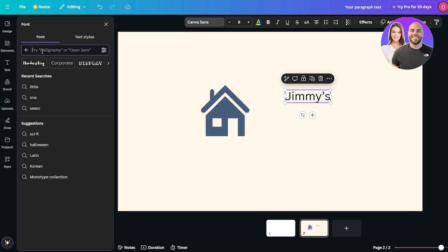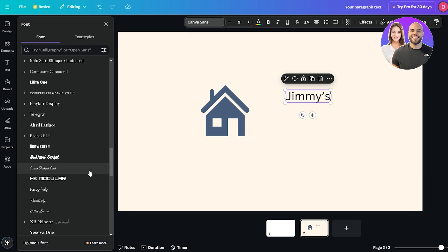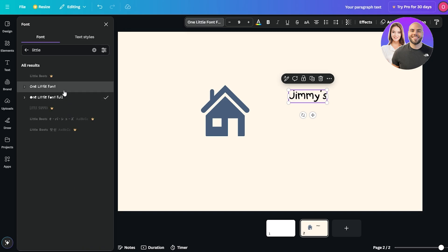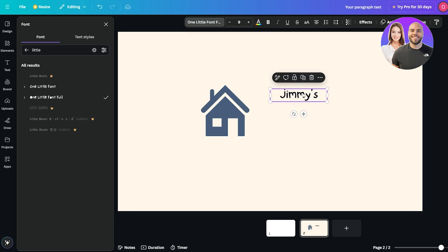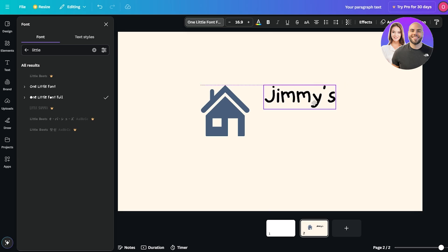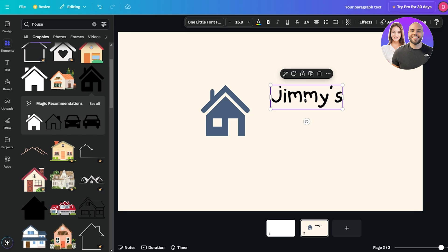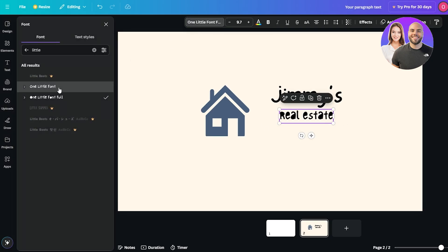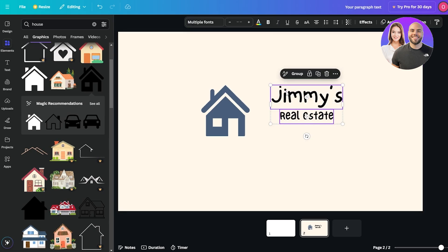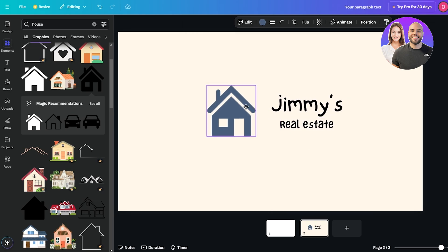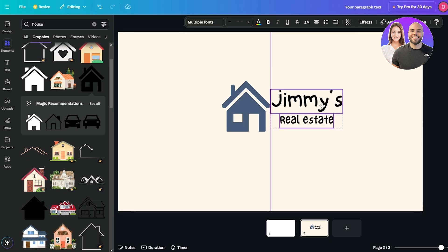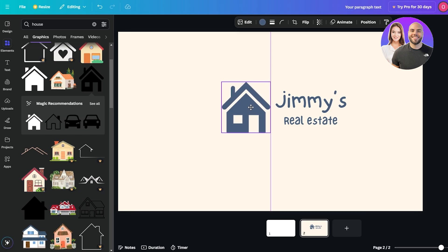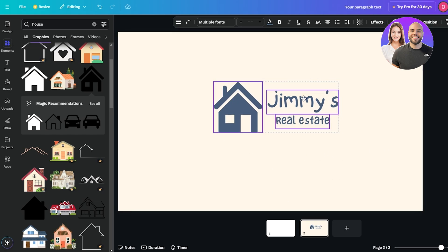I found a good font that works well with the overall aesthetics — a little bit stylized but not too cartoonish. I'll make it a bit bigger, then copy and paste it below and make it smaller for the subtitle, adding 'Real Estate' underneath. I'll align it with the house icon, center it, and change the color to match the house. That looks good — simple, clean. That's going to be our front side.